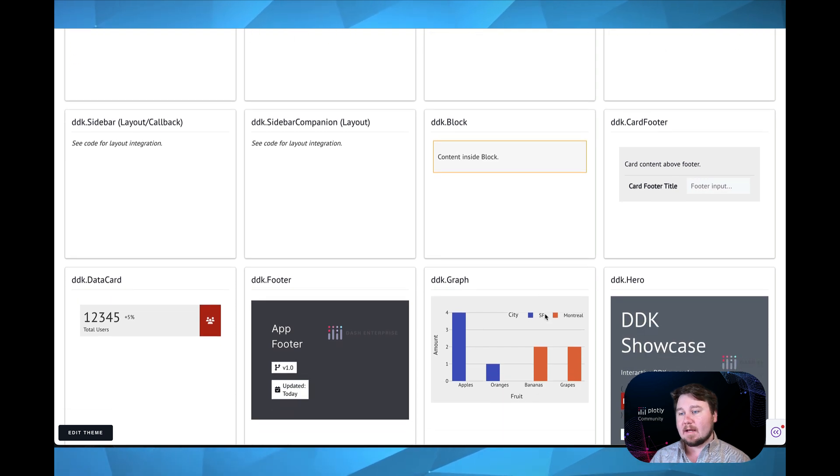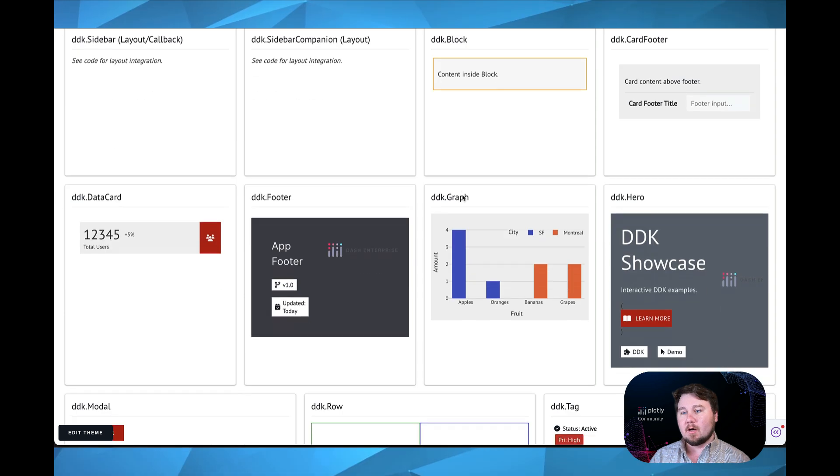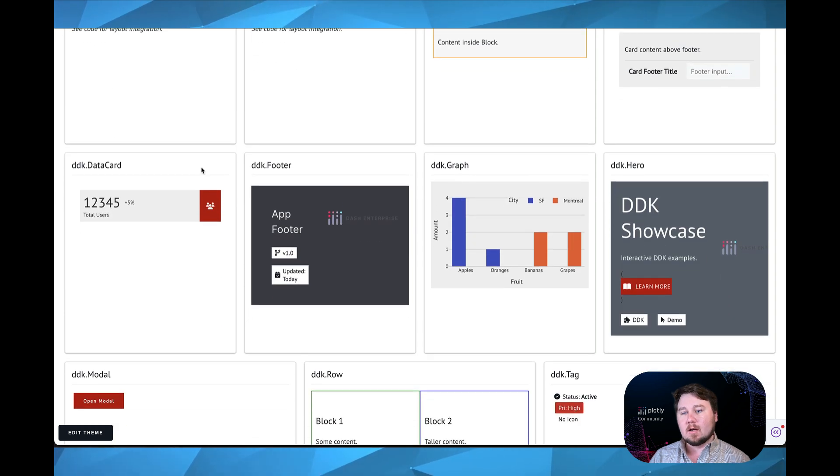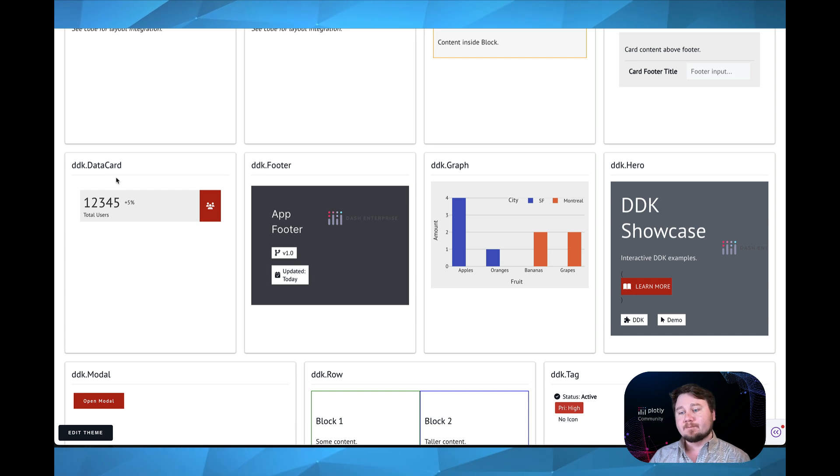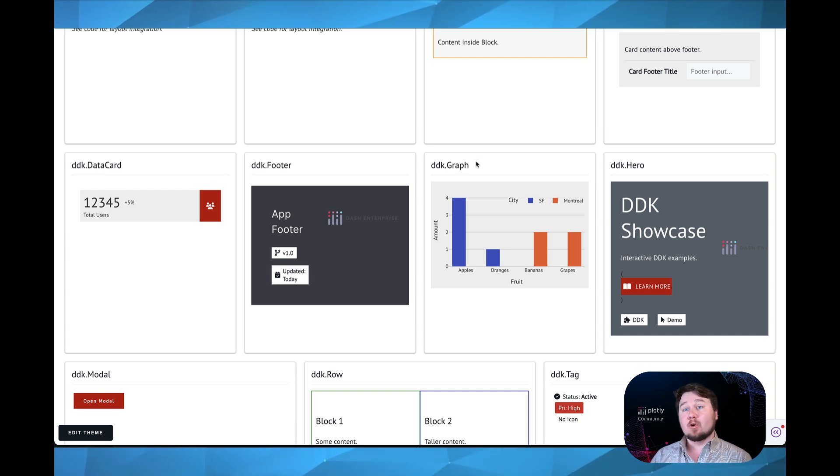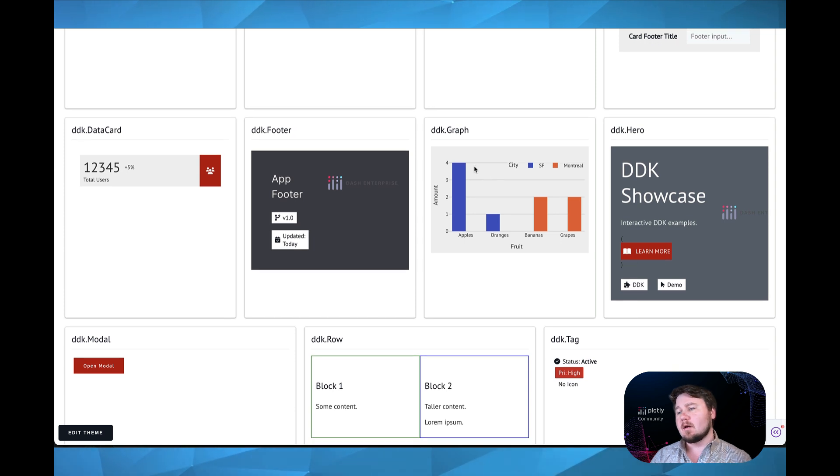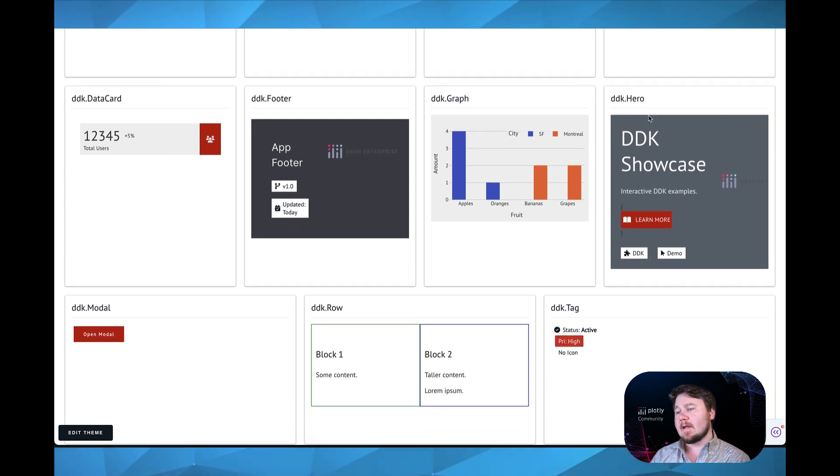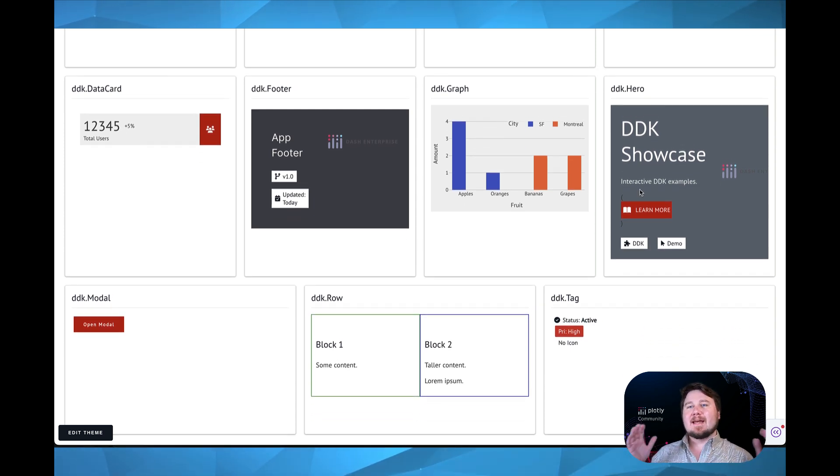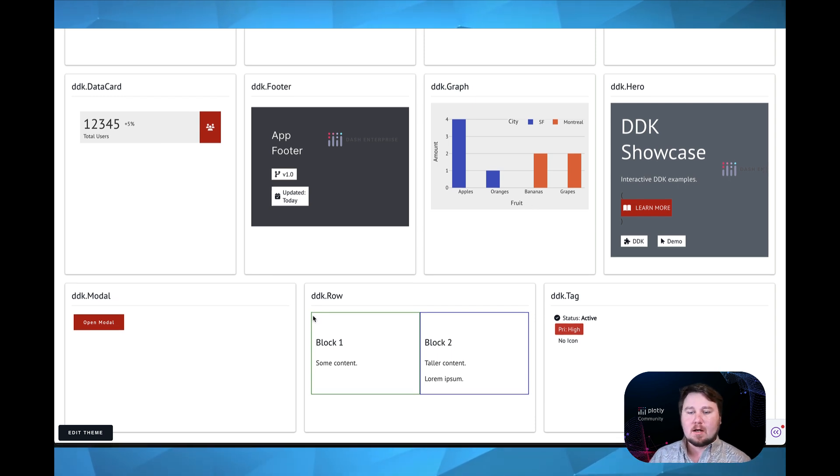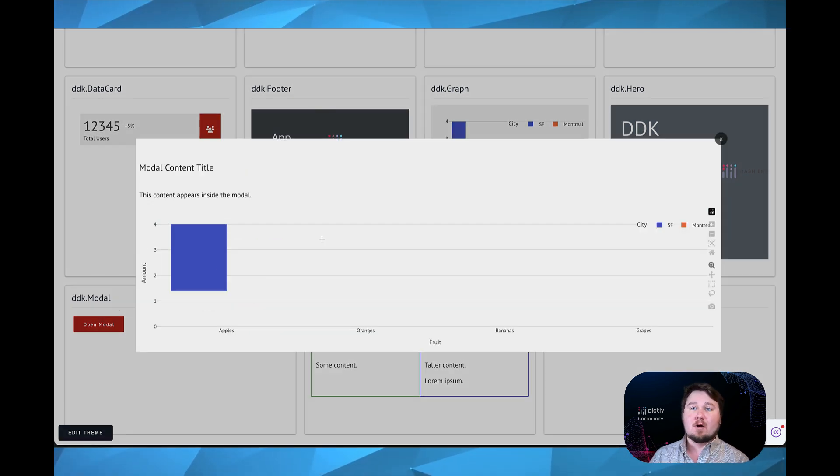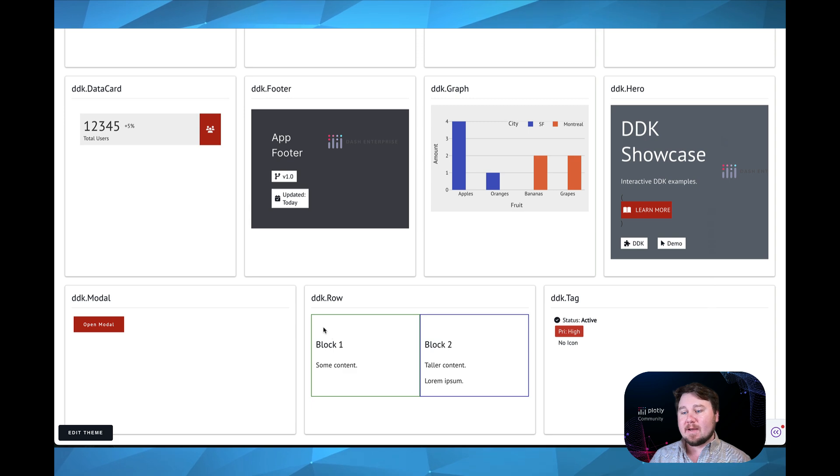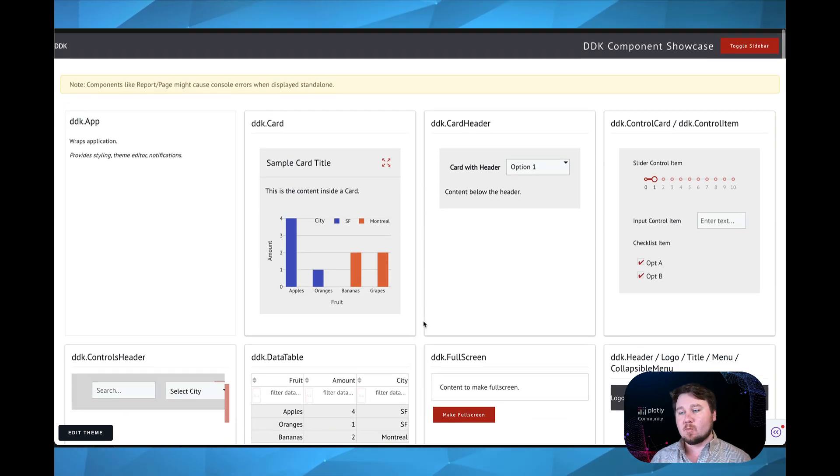We have DDK block, which is like a div, card footer. We have these beautiful data cards, which I will showcase a little bit more. We have the footer, a graph, which works very similar to the figure. And then we have a hero, which creates basically the top header of the application. You have modals, which also work great. And then you have ways of sectioning off your code so that you can organize it. As you can see, this great option that I am using here is using rows and columns.